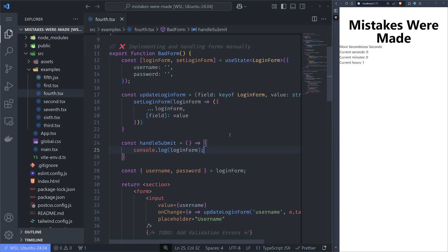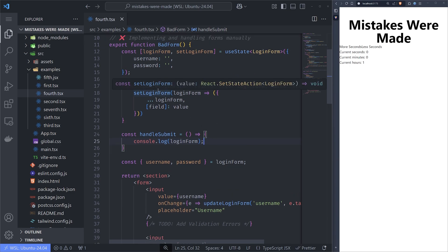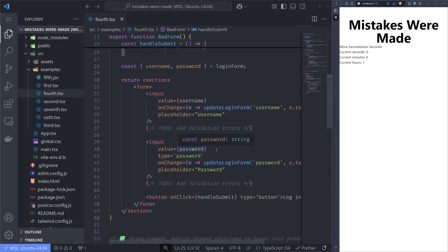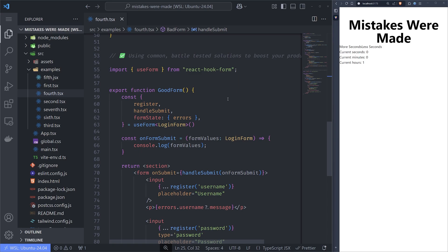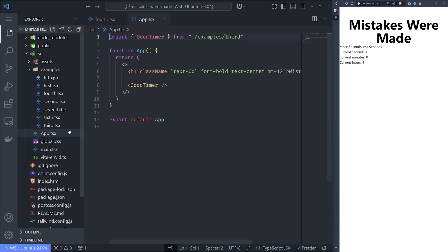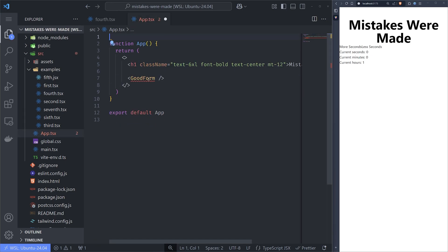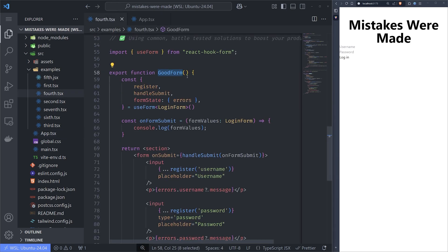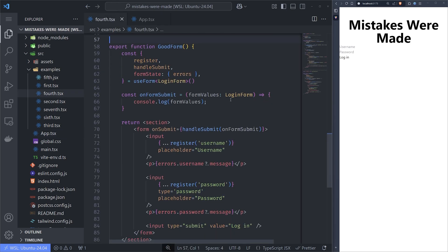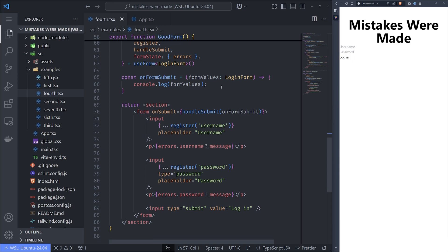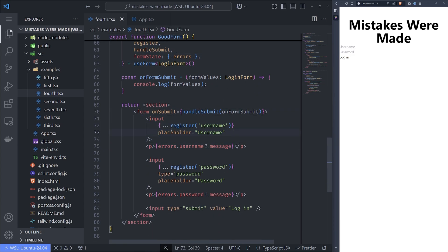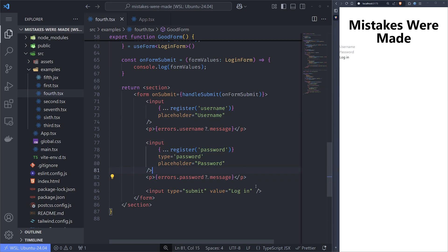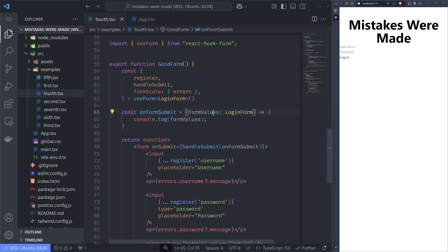Instead of starting from scratch, think to yourself: maybe I can implement this using something else, maybe I can use a form library that already exists and is battle-tested. For this example we're going to use react-hook-form. We can just register an input, add its error, add validation, register the password, add the error, and submit with a handleSubmit function that gives us the form values — and we're done.